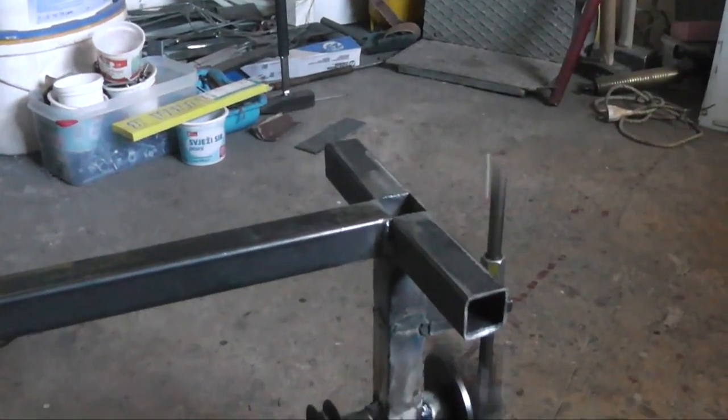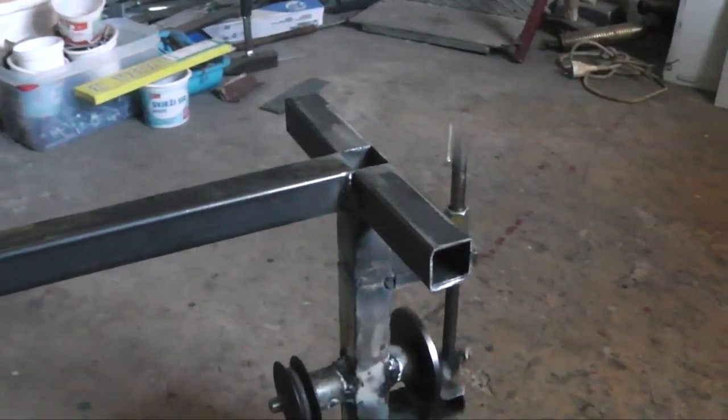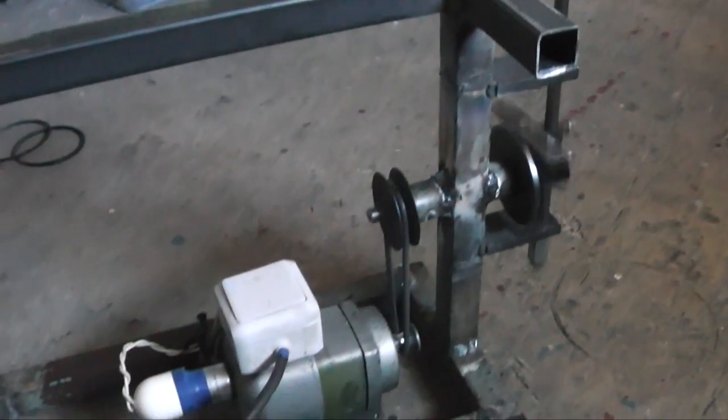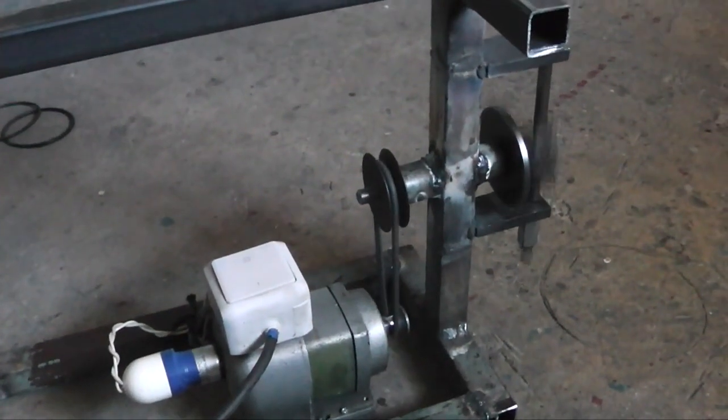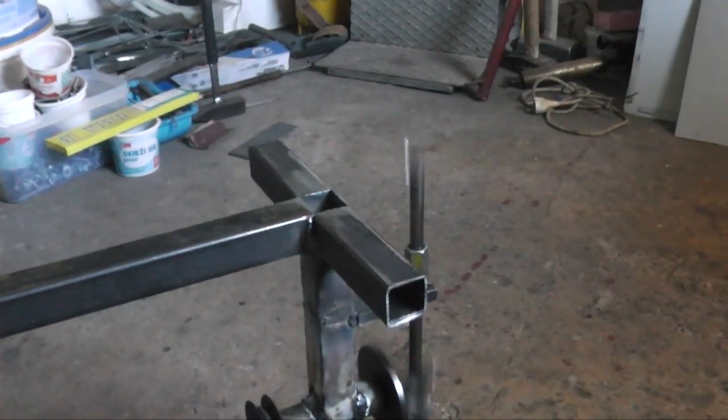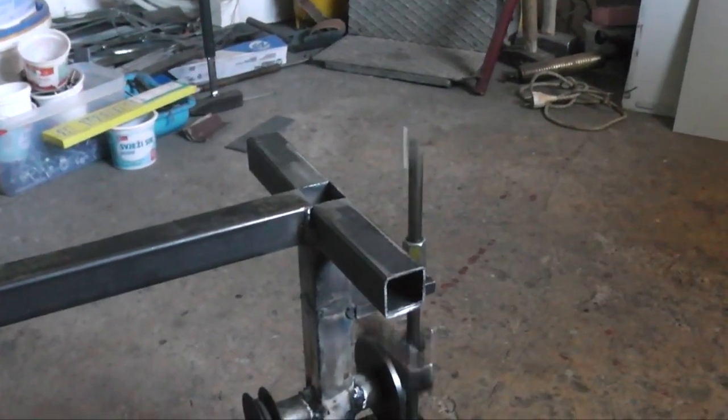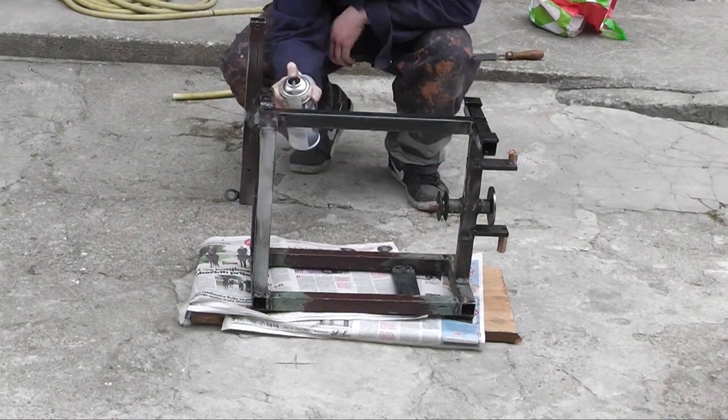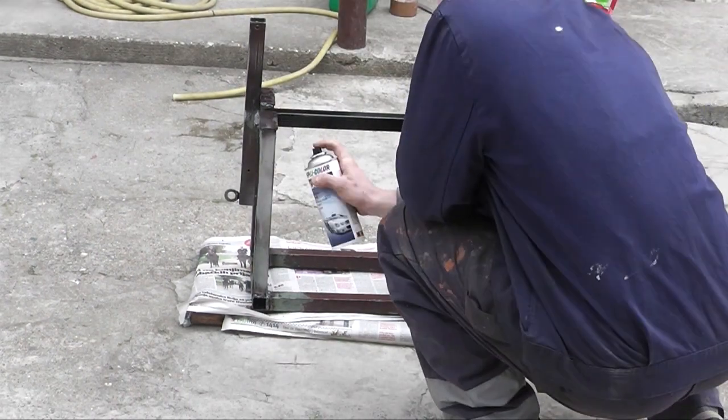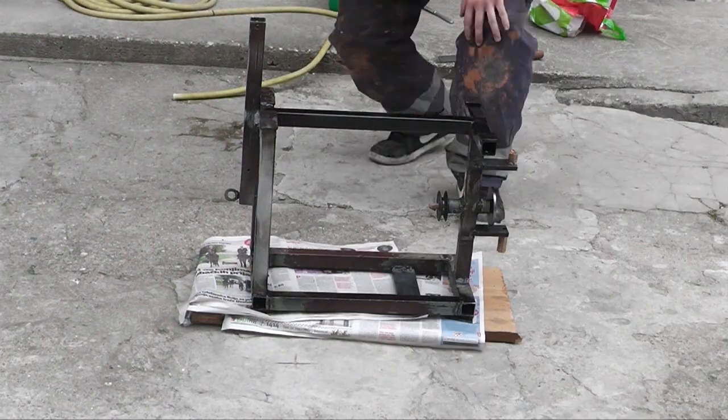I attached the motor to the bottom and made the first test. At this point I thought that the saw was done so I painted it.